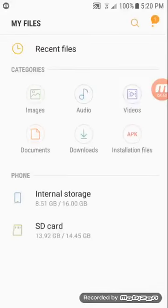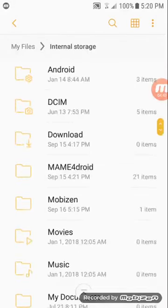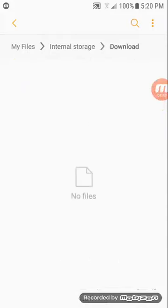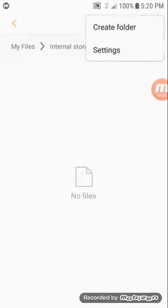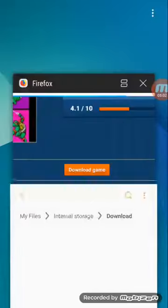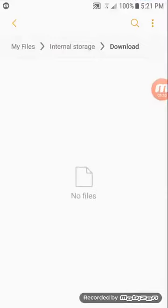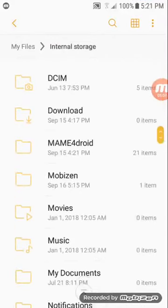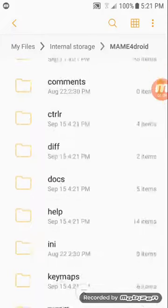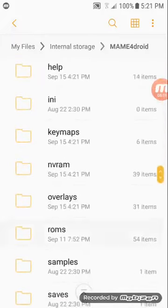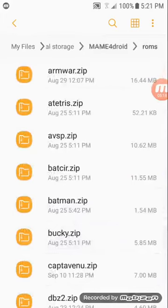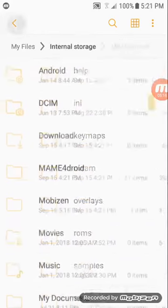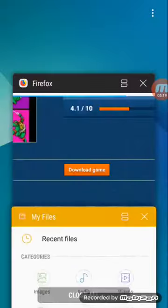And once you're finished downloading, you're going to exit out of your browser. You're going to click on your my files or file manager, you're going to go to downloads. So the rom will be in this folder and what you're going to do is go up to the top right. You're going to click on it first, and then click the top right corner and it's going to say move file. You're going to move it and you want to click on MAME4droid, roms, and then move, and then you should be all set.